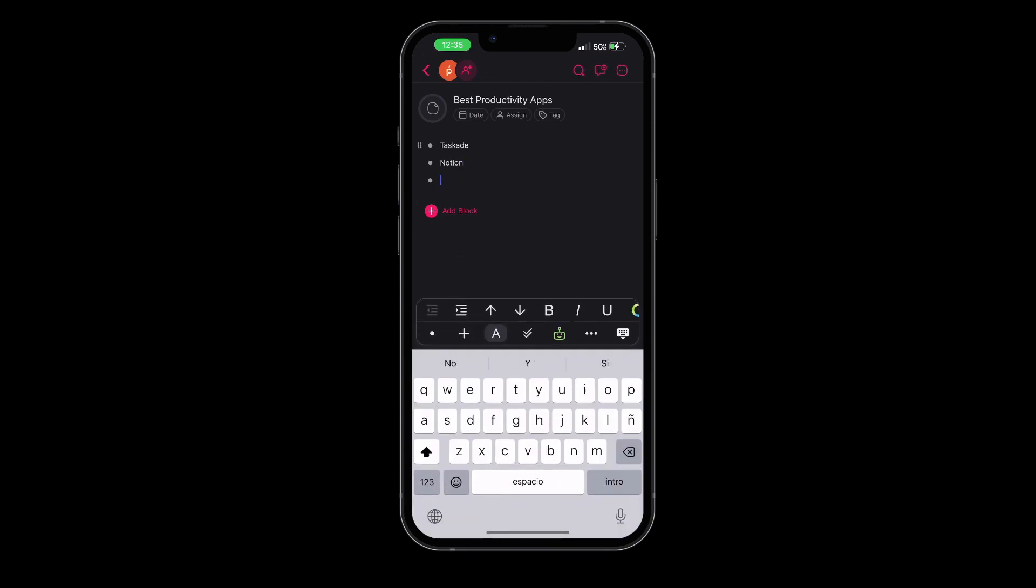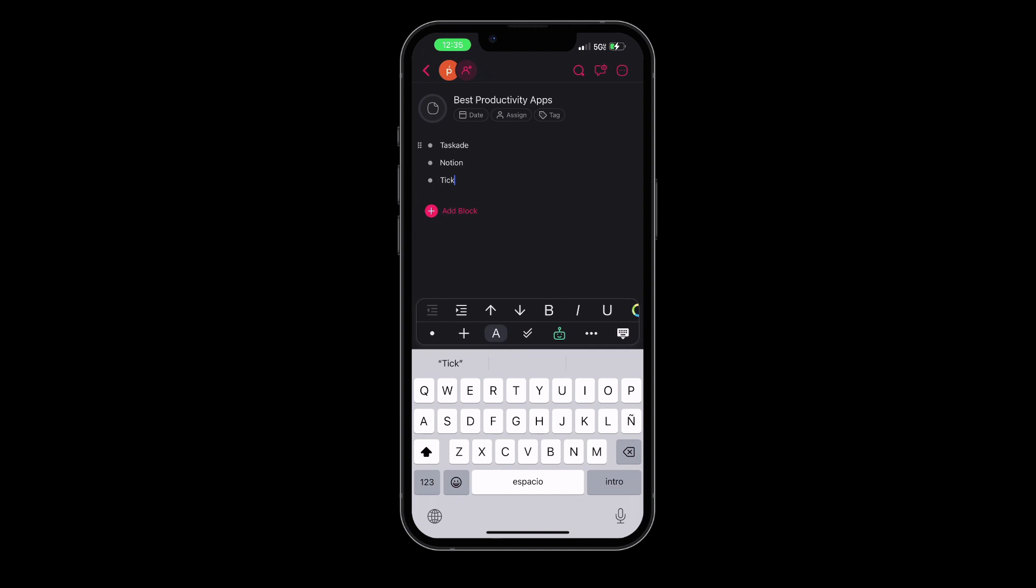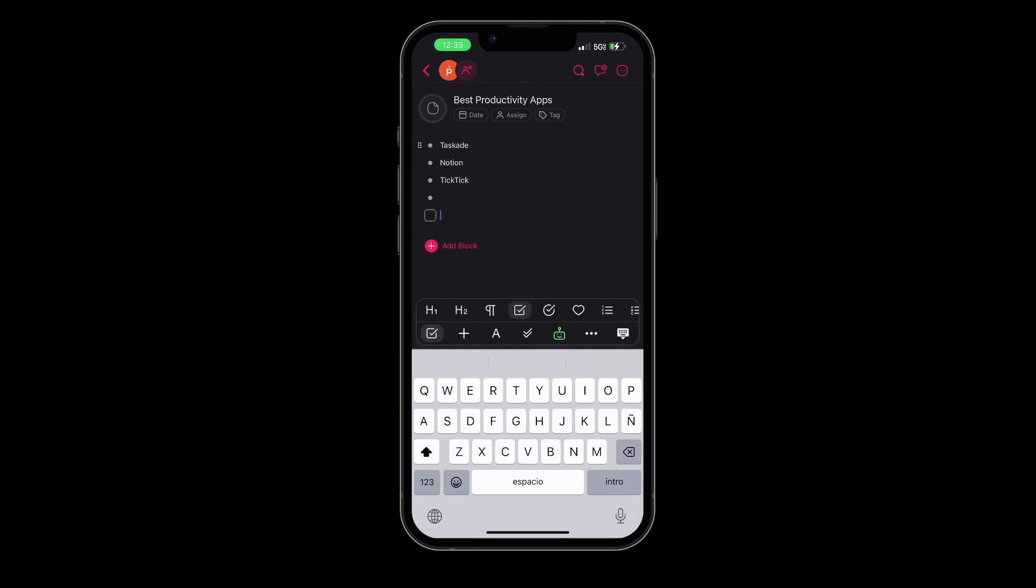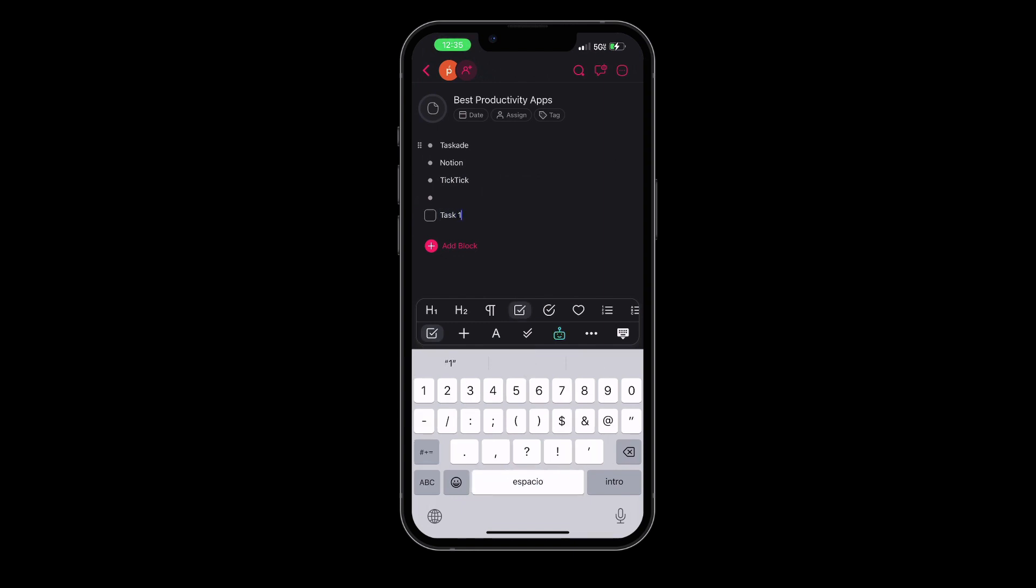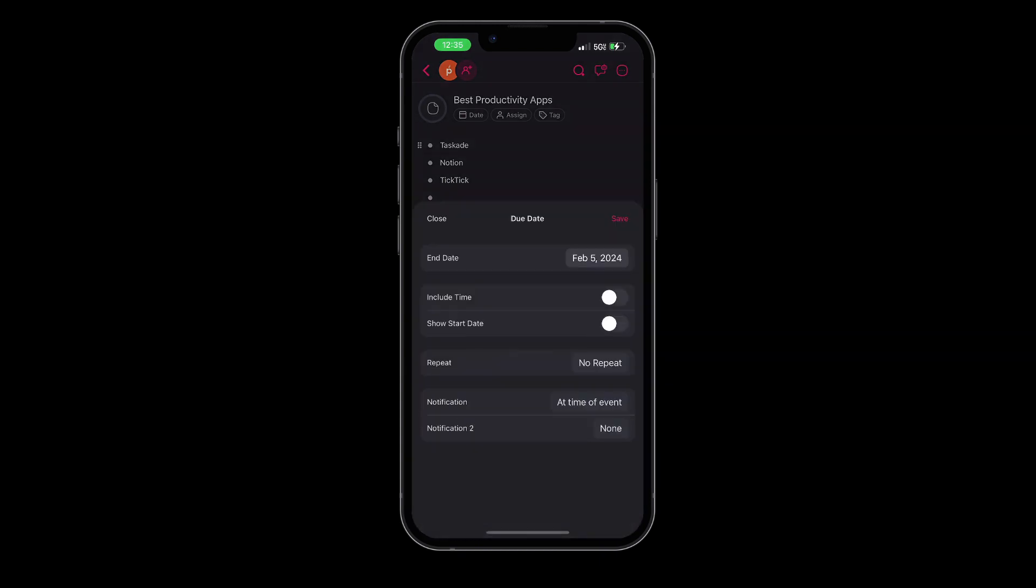Taskade is an all-in-one collaboration app and allows you to create tasks, write notes, and manage both your professional and personal projects all within a single platform. Although there are other applications that also offer similar capabilities, I find myself coming back to Taskade because it is very intuitive and easy to use.